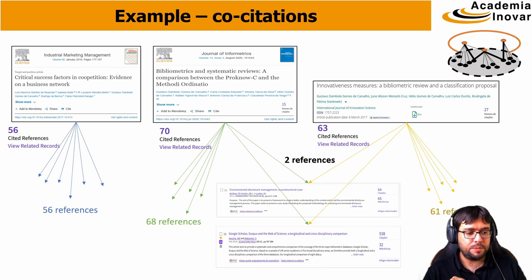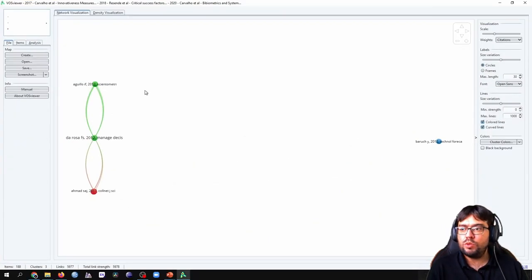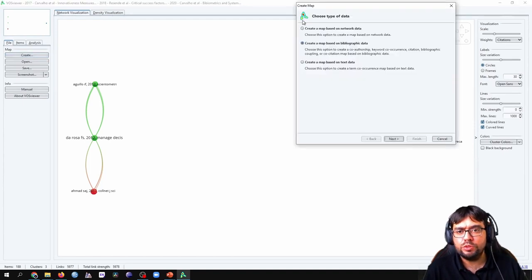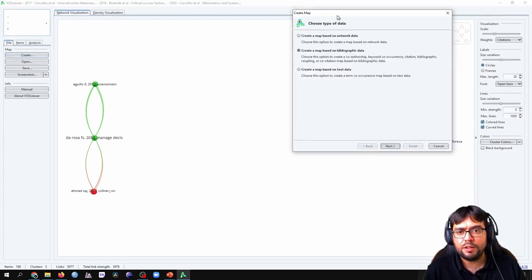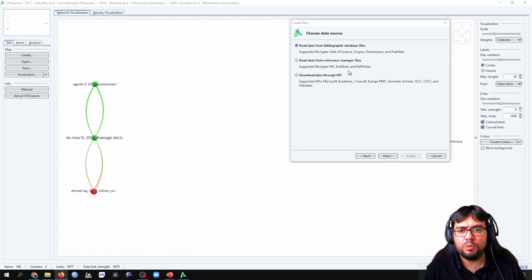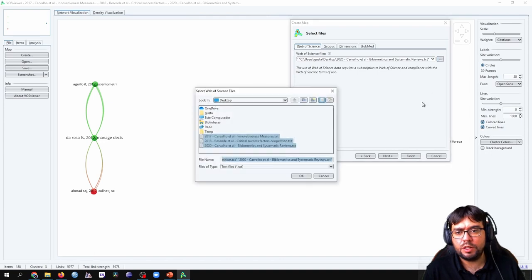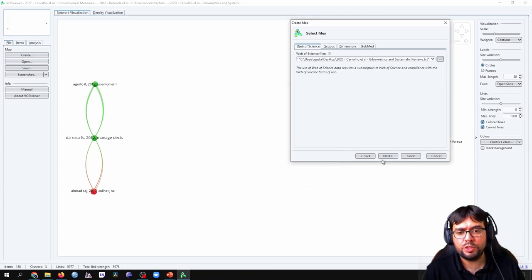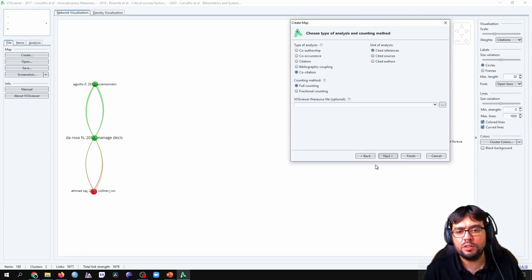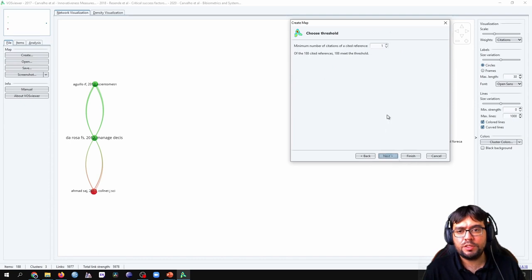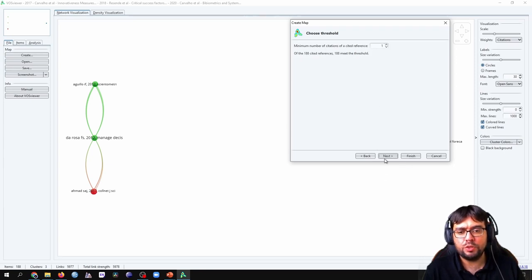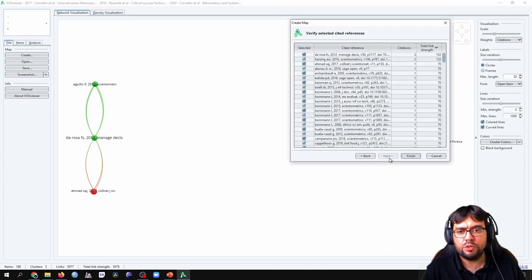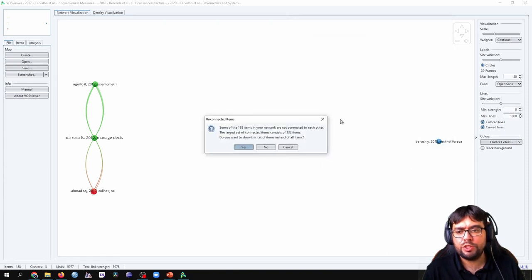I'm going to run it again, just show you the whole path. Read data from bibliographic data files. We select those files that we downloaded. I already have them here in the desktop. I selected the three of them. Just go okay, next. And here, type of analysis, co-citation and unit of analysis, cited references. Next, at least one number of citations. All of them meet the criteria, the threshold. We're going to draw all of them, finish.